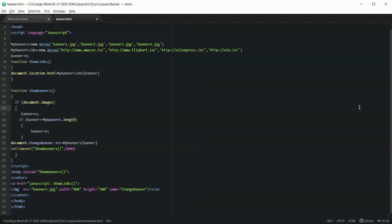So this is how you can display banners using HTML and JavaScript using two arrays — myBanners and myBannerLinks — and two functions — showBanners and showBannerLinks. This is how you will be able to display the banners. The output of this will be shown in the next video.